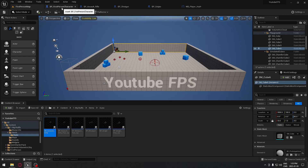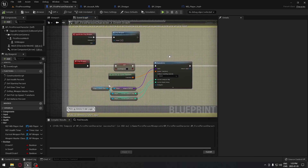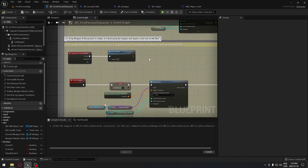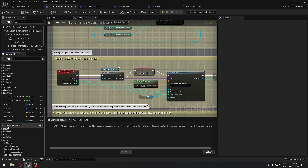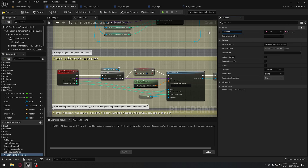Now we can go to our first-person character, and it's here that we're going to tell the game we have to display the name of the weapon on our screen. The first step is we're going to create the event dispatcher. Go down to Event Dispatchers, call it 'weapon name dispatcher', click to add a new input, and call that 'weapon name'. Now we're all good — we can compile this.